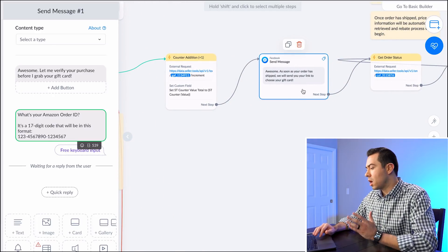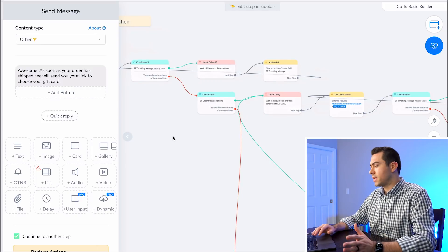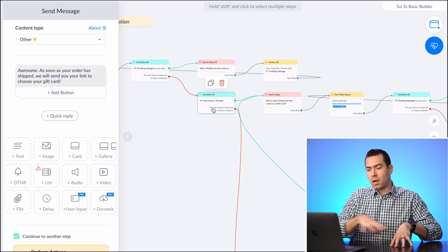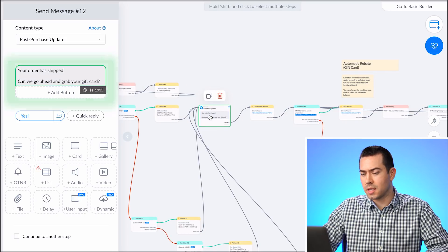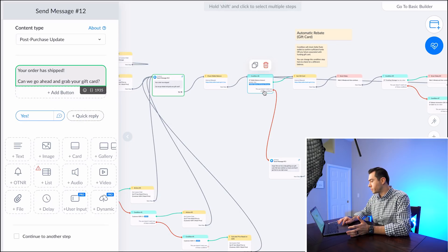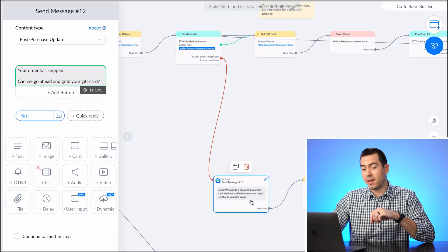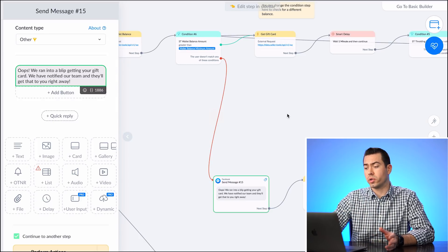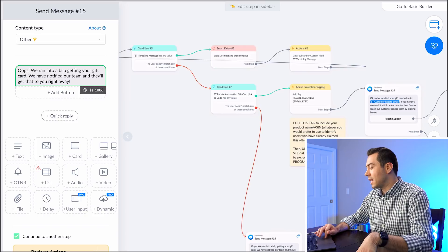Once the ASIN check passes, the customer gets a message: 'As soon as your order has shipped, we will send you your link to choose your gift card.' Over the following day or two, seller.tools polls the Amazon API checking the order status. Once it shows shipped, the customer receives a message: 'Your order has shipped — can we go ahead and grab your gift card?' It then checks the wallet balance to make sure there's enough money to process the rebate before continuing.